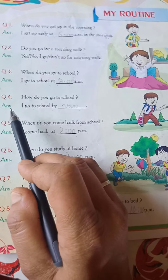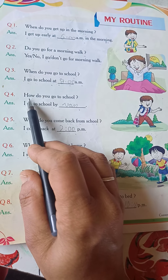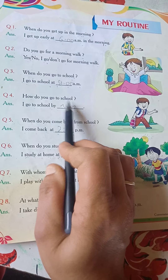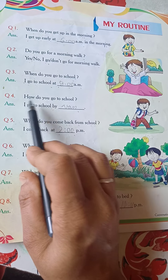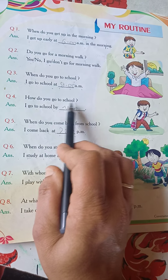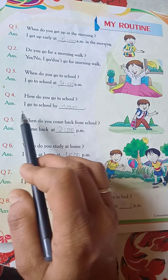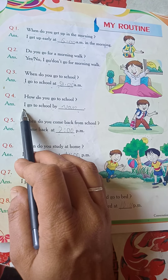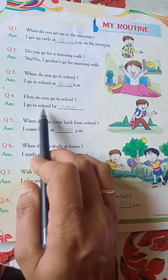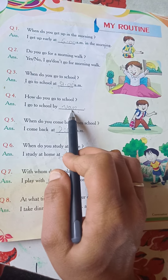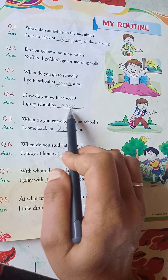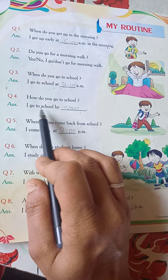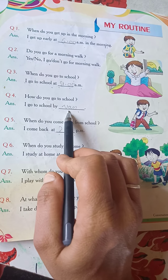Question 4. How do you go to school? Answer: I go to school by — (fill in your answer).